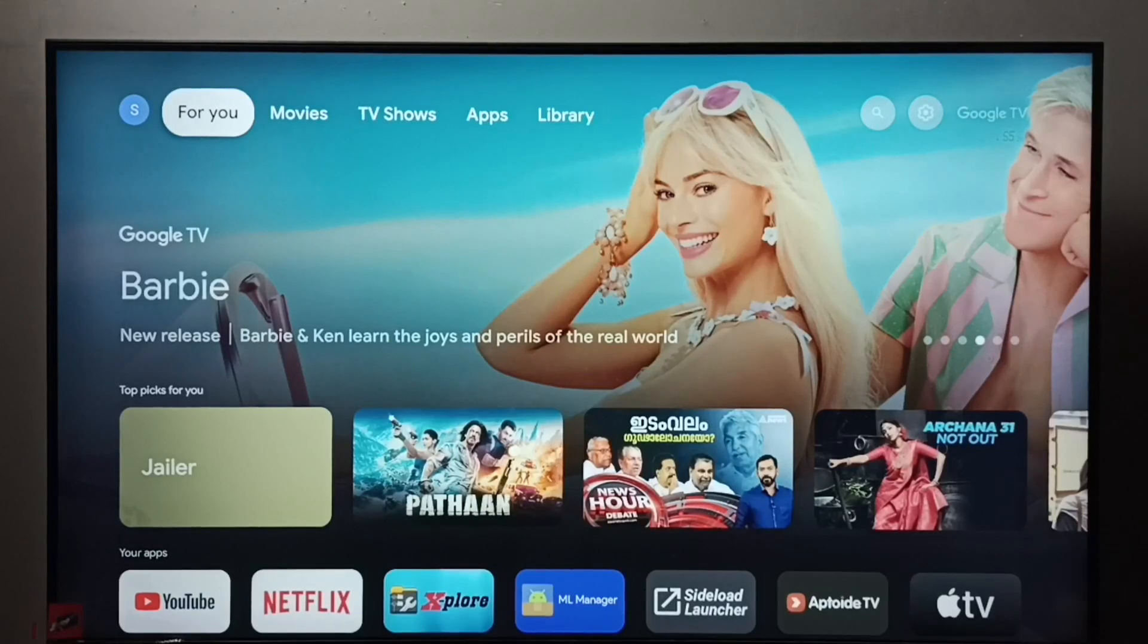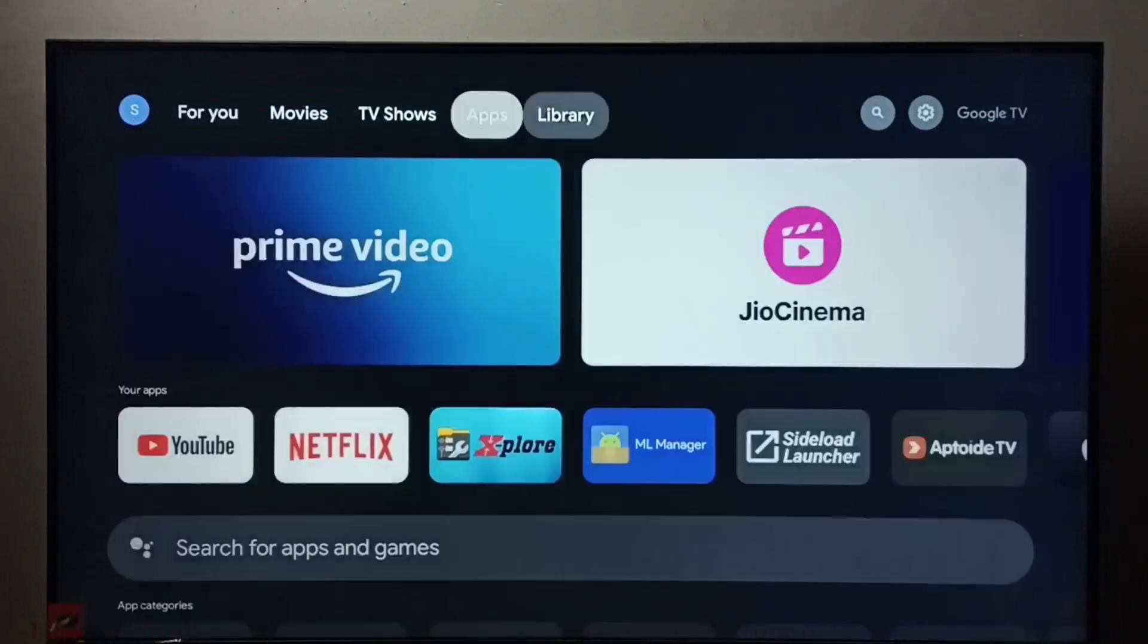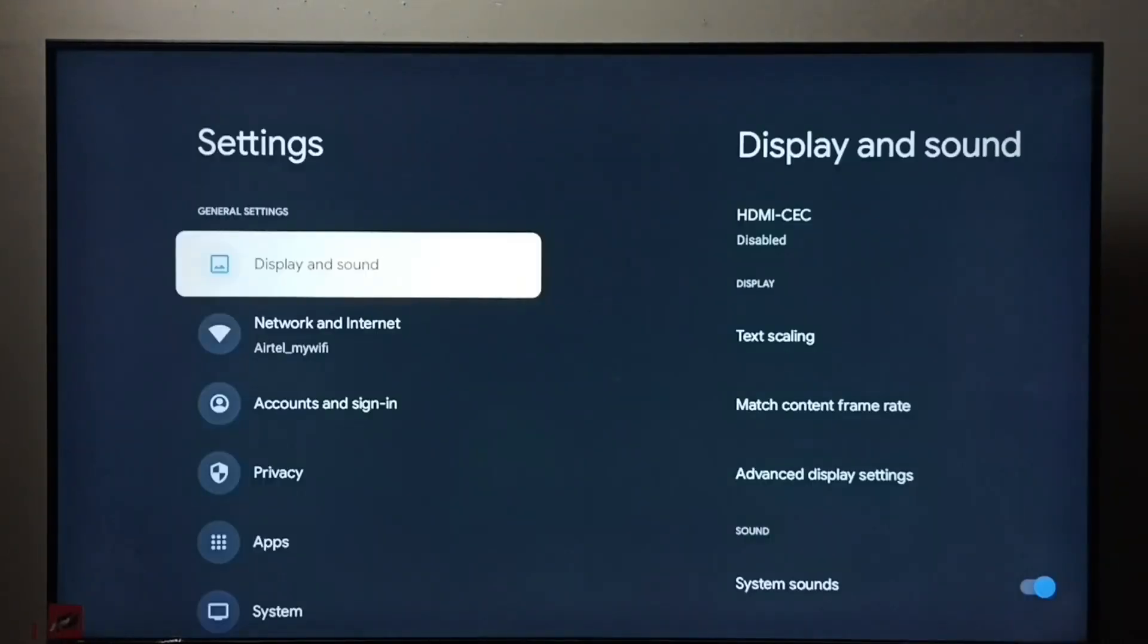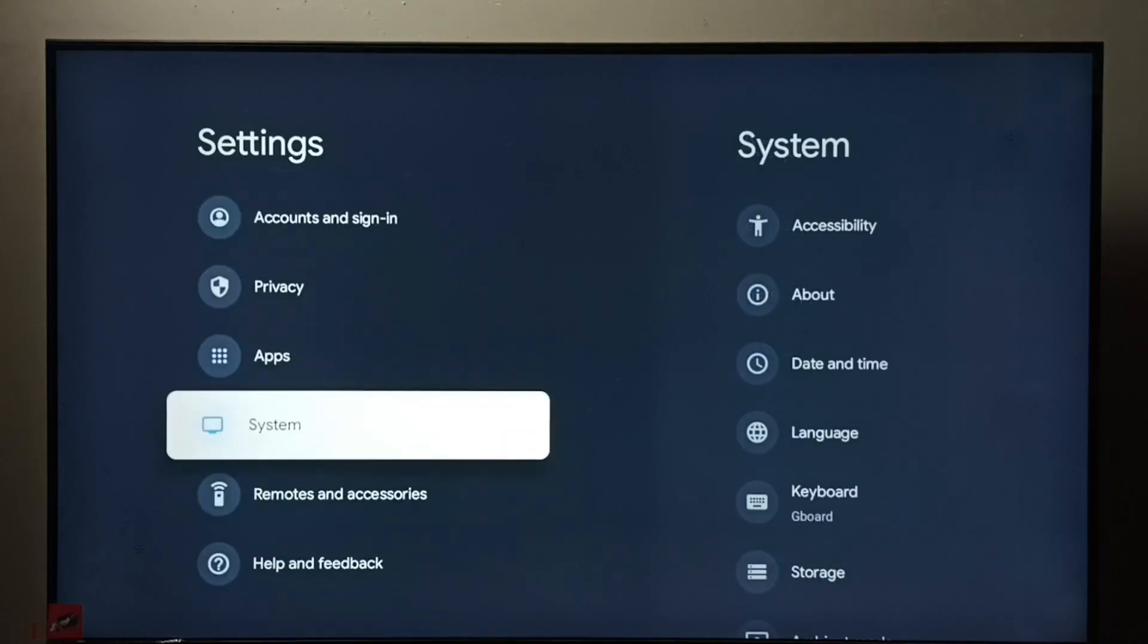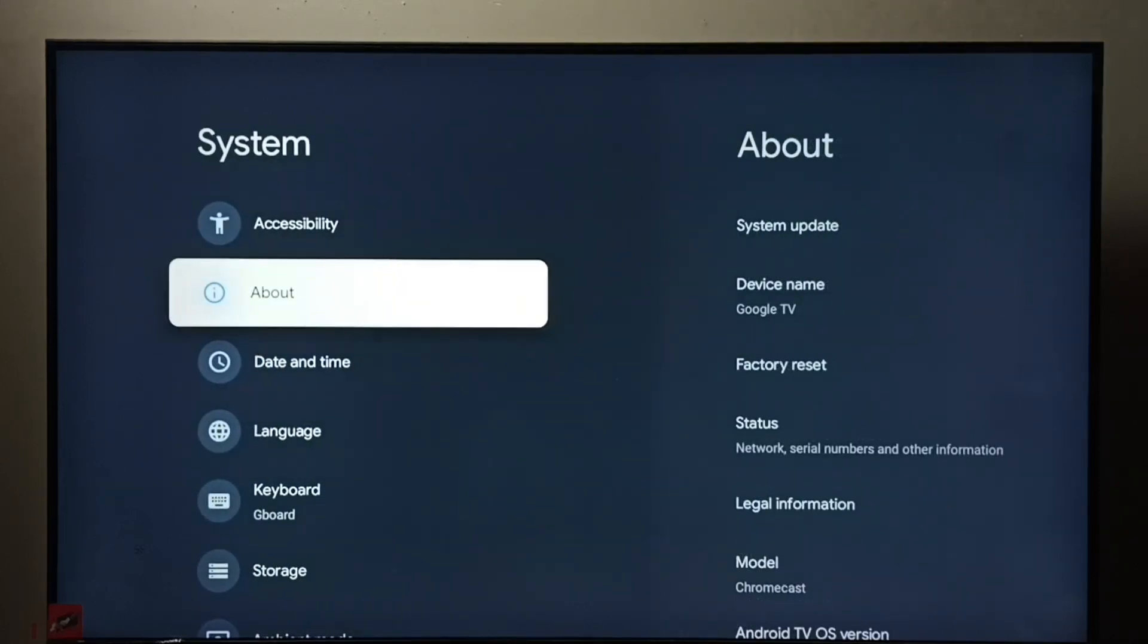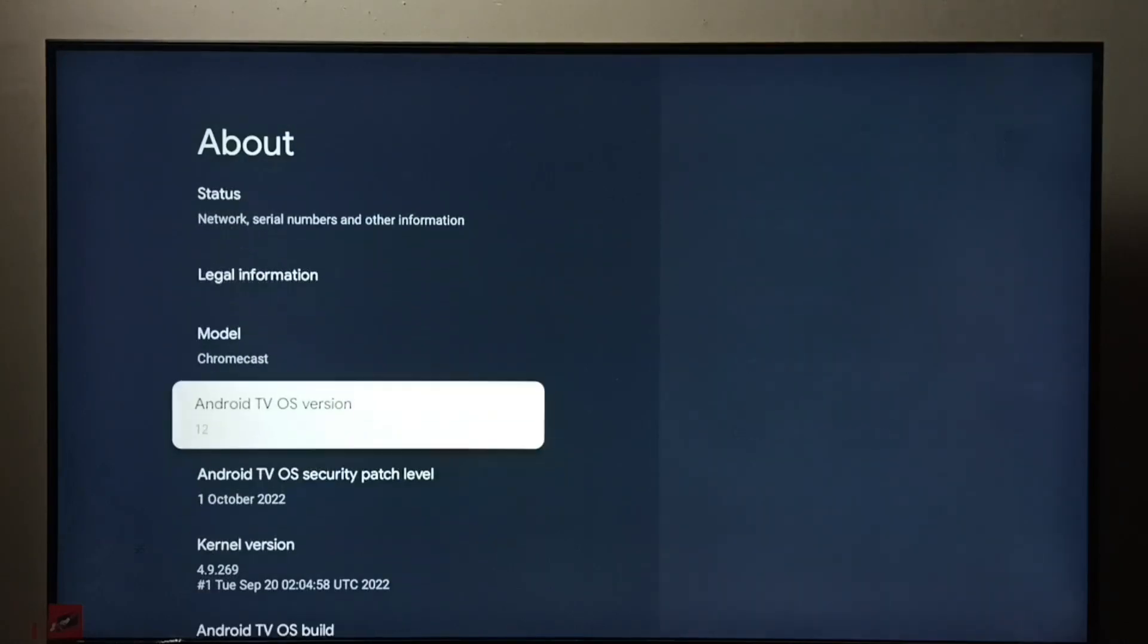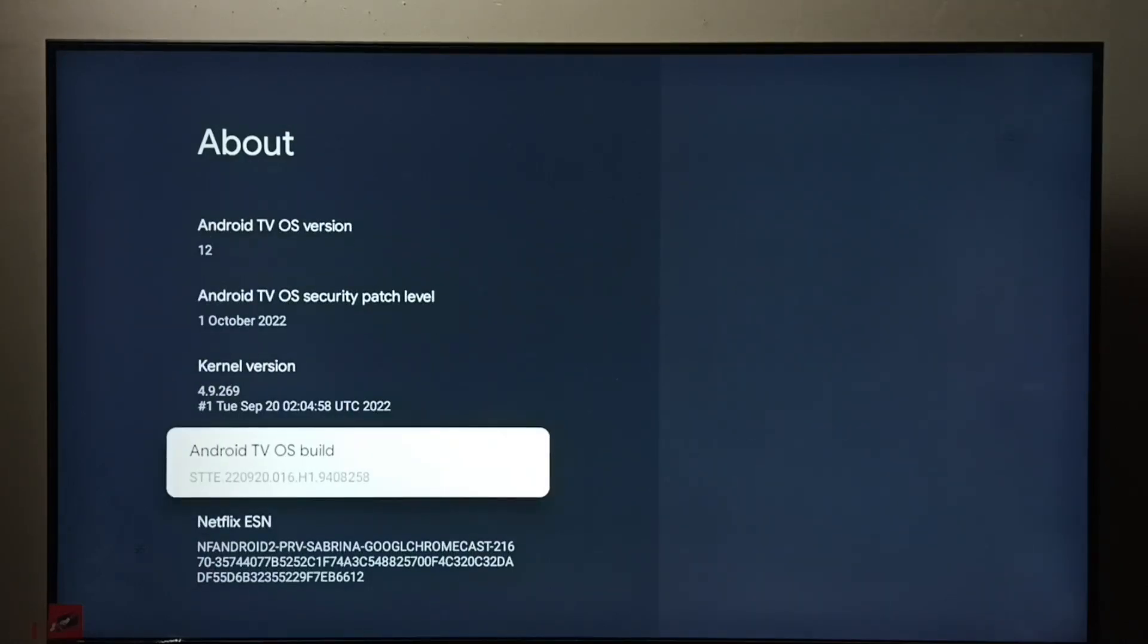Hi friends, this video shows how to enable or disable USB debugging mode. Let me go to settings, select this settings icon, then select system, go to about, then go down and select Android TV OS build.